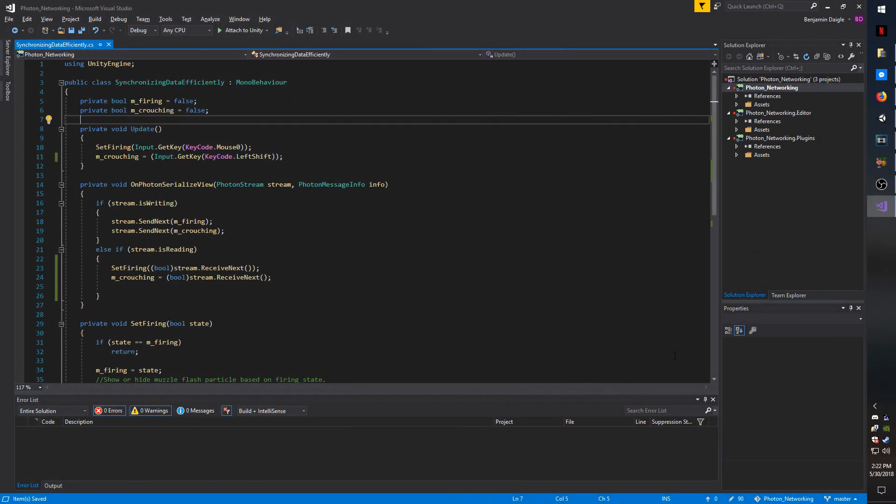This video is about synchronizing data across users, whether they just join the room or if they're already in the room. You don't necessarily have to have Visual Studio, Mono, or whatever development tool open to follow along. This video is going to be pretty short and I'm going to go straight to the point.